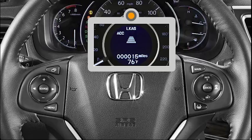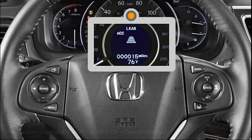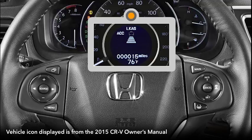If no preceding vehicle has been detected, the vehicle icon will appear as a dotted outline. When a vehicle is detected ahead, such as when you come upon a slower moving car or one that moves into your lane, the vehicle icon will fill in and you'll hear a beep.